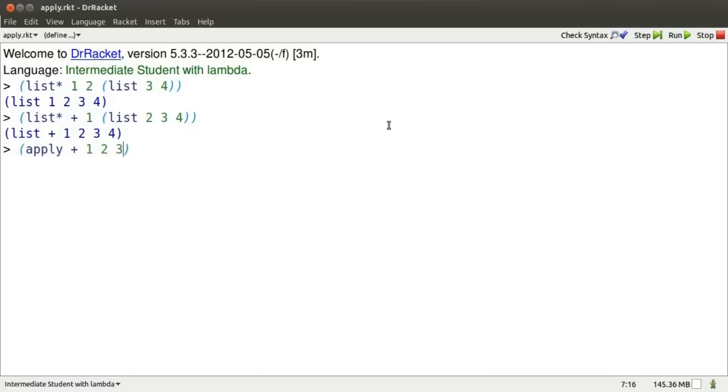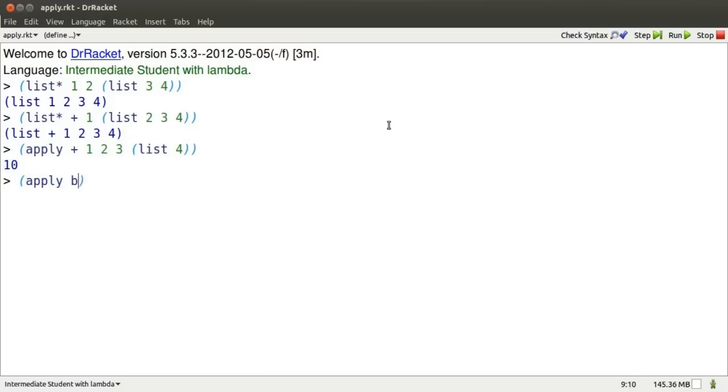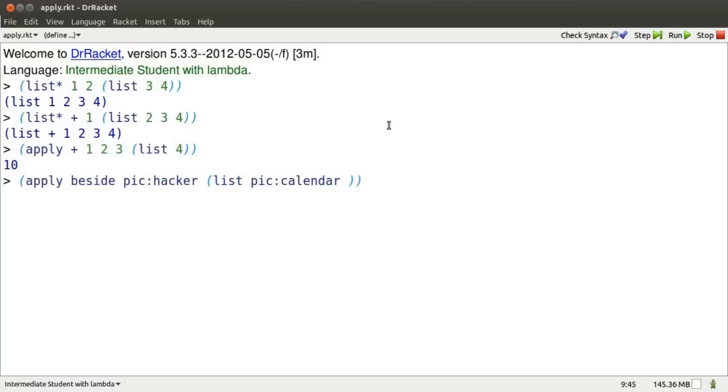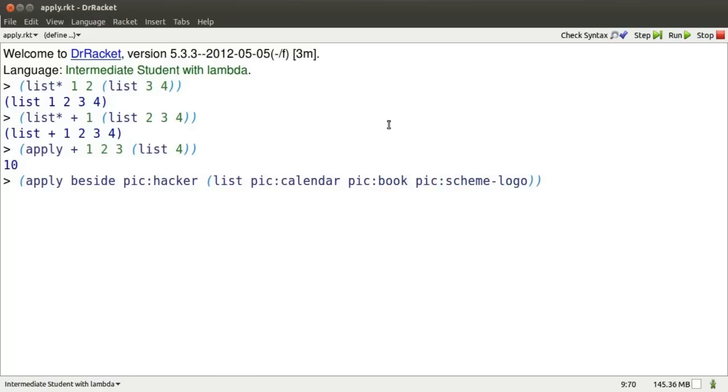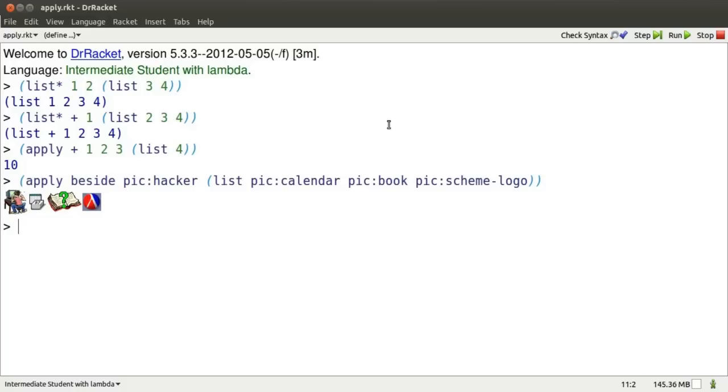Apply takes a function and zero or more elements in a list and then applies the function to the resulting list. Here I want to apply beside to a picture of a hacker, some other pictures, a calendar, a book, and a scheme logo.